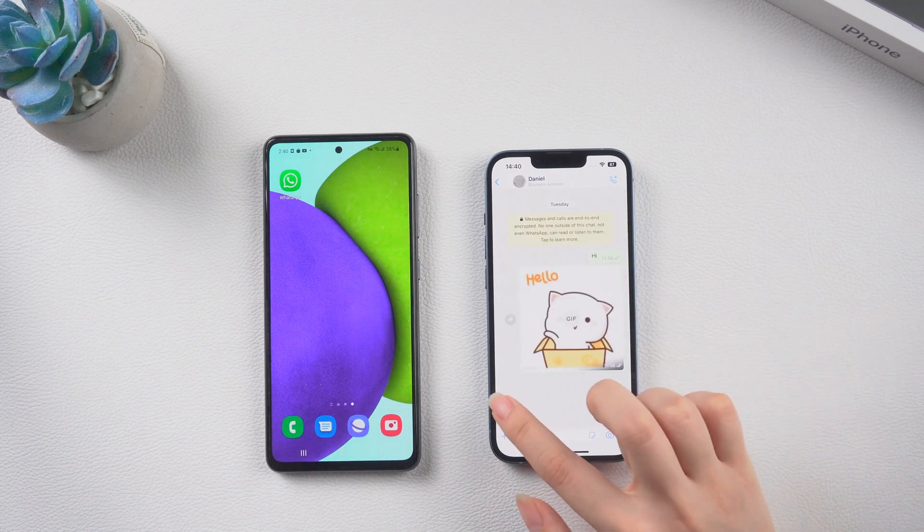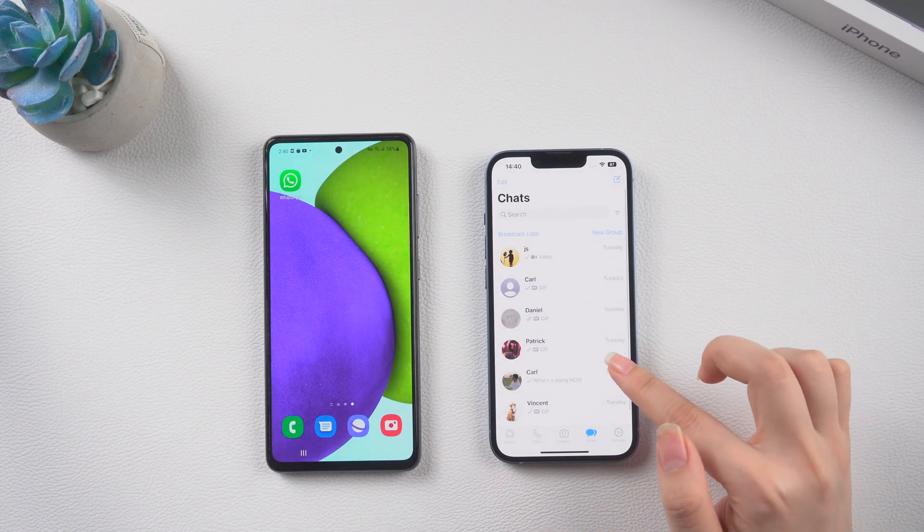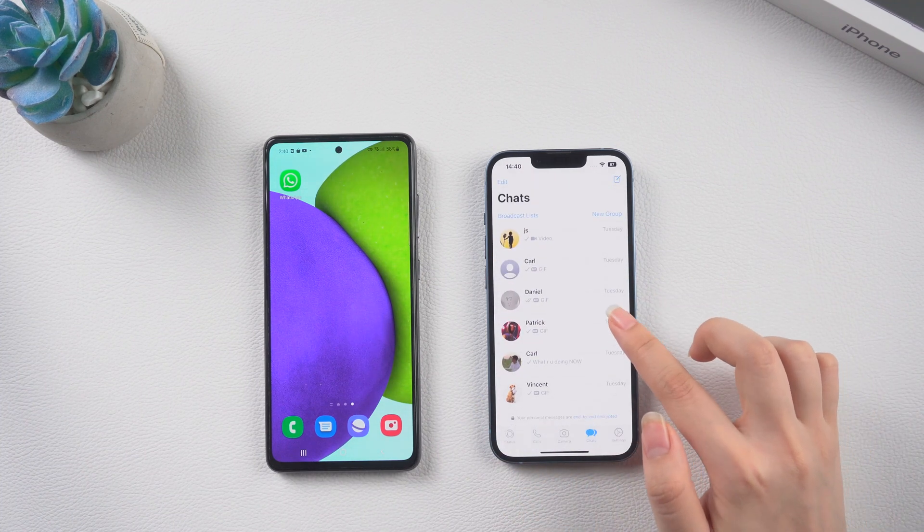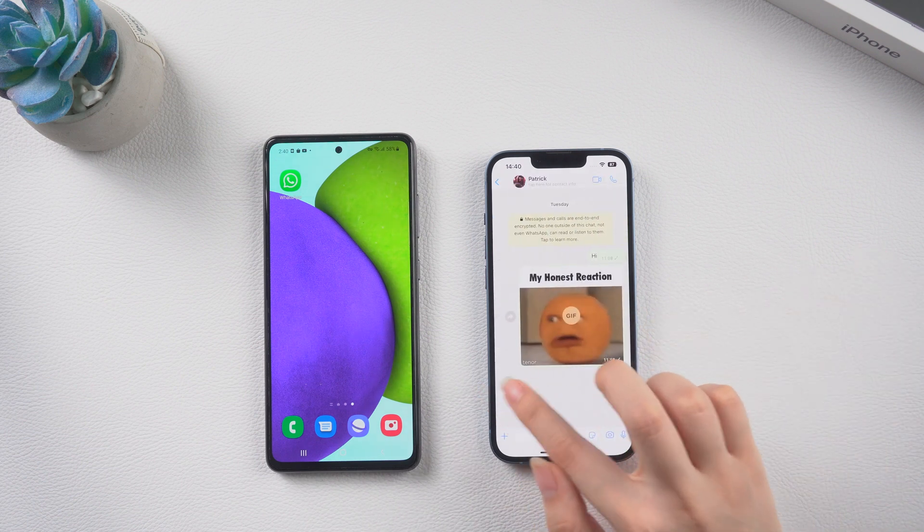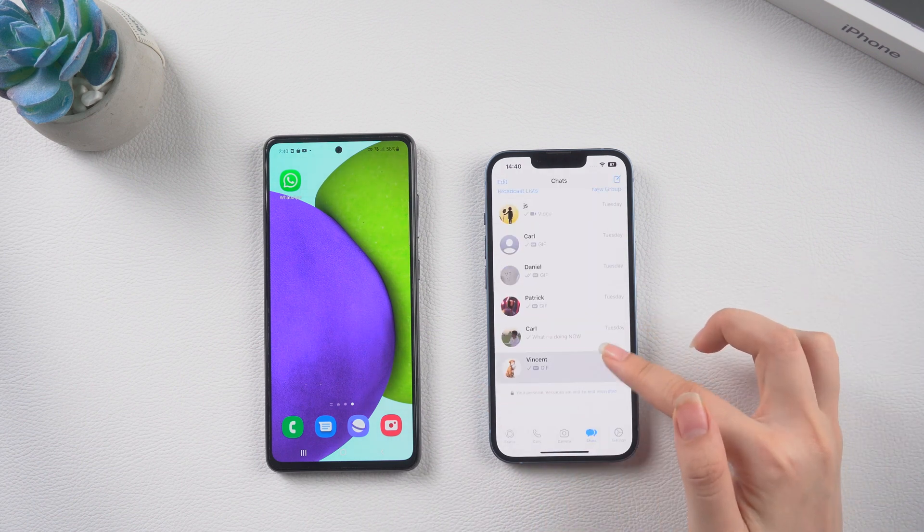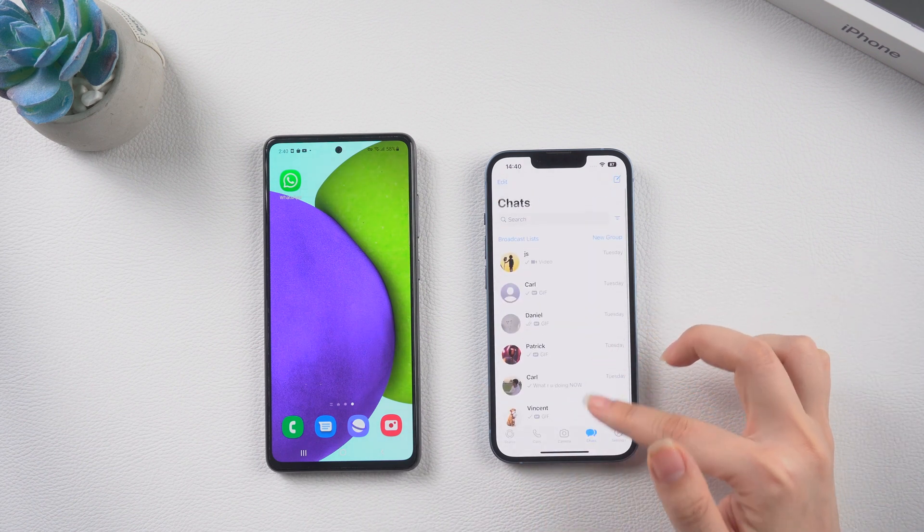So in today's video, I'm going to show you an efficient way to transfer your WhatsApp data from iPhone to Android. Now let's dive in.